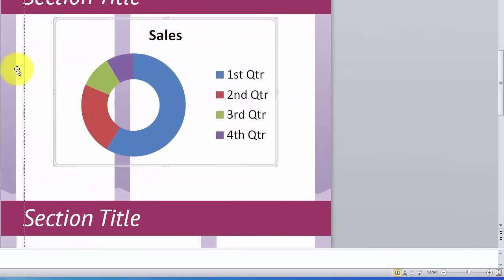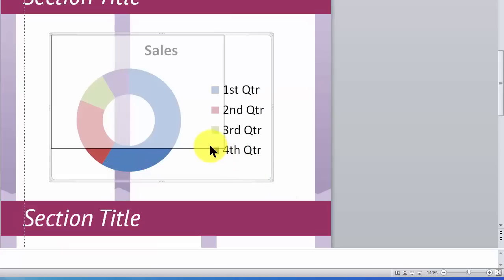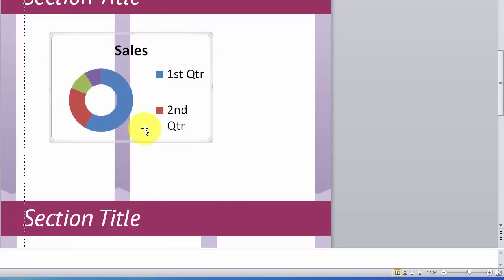As you can see, the pie chart is encased inside of this bounding box. And I really don't like it because specifically, when I want to make this bounding box smaller, look what happens. It makes my donut smaller and that's not what I want. So rather than use the ones that come along with PowerPoint, I tend to create my own.